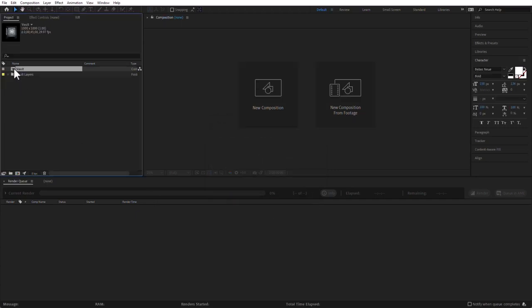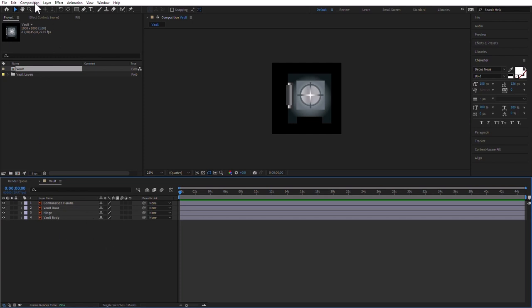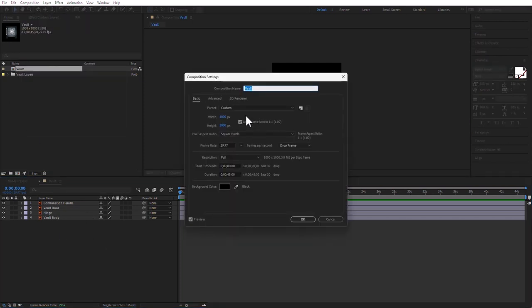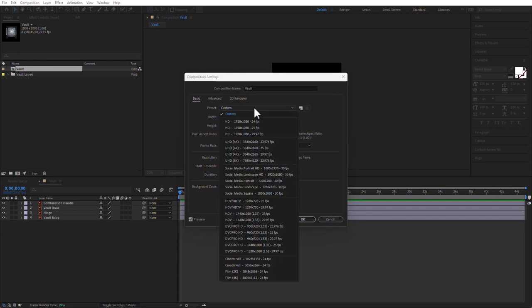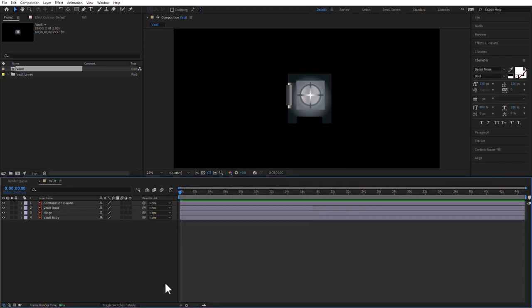Now I'm going to double-click the composition to open it up in the timeline. We have four layers in here. I'm going to change the size of the composition — Composition > Composition Settings — and I'll make it 4K, 29.97. So 3840 by 2160 is good enough.